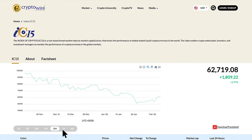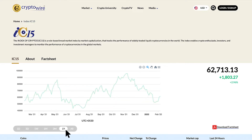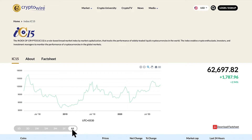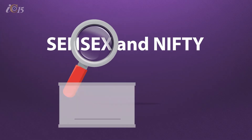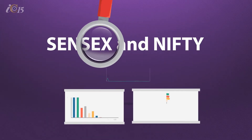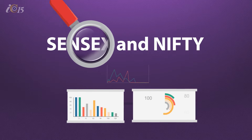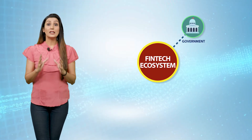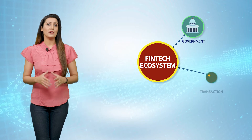An index reflects market movement, which gives a fair idea of why we need an index for any asset — be it equity or crypto. In India, for equity markets we have the Nifty and Sensex, and for the crypto markets we have a global index called IC15.